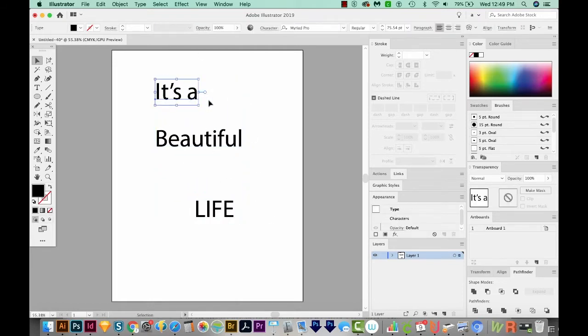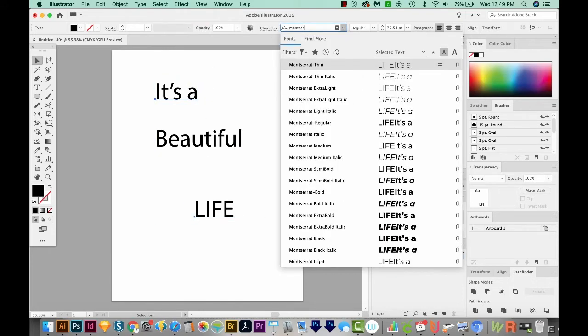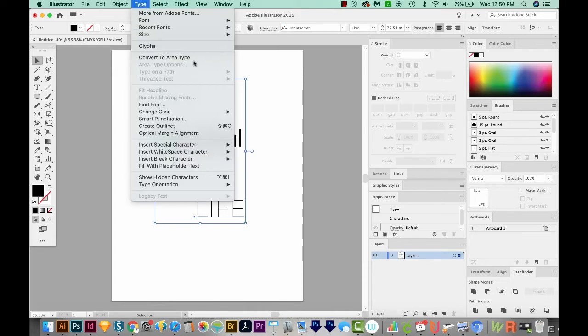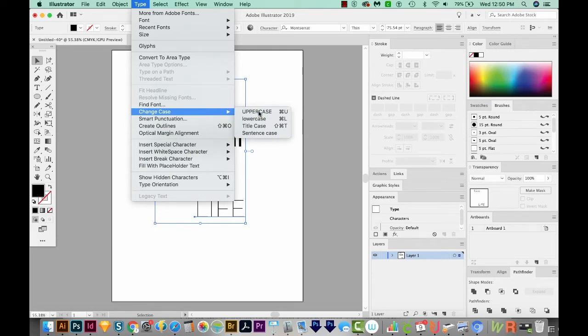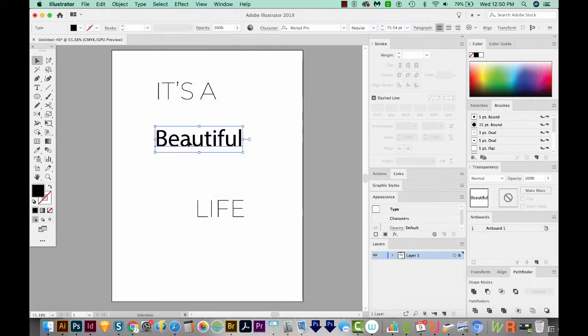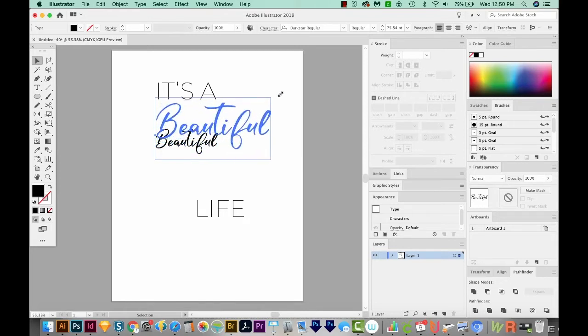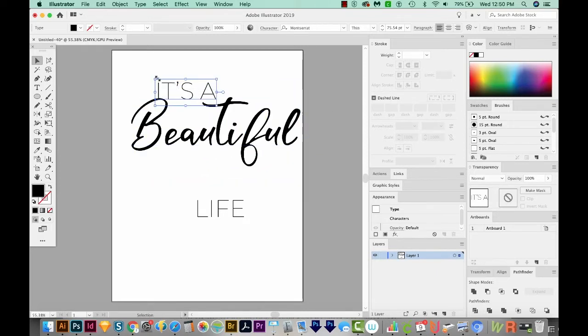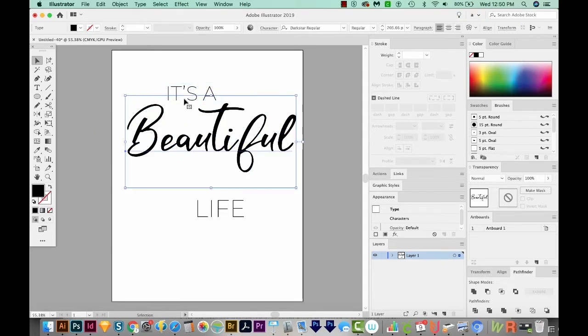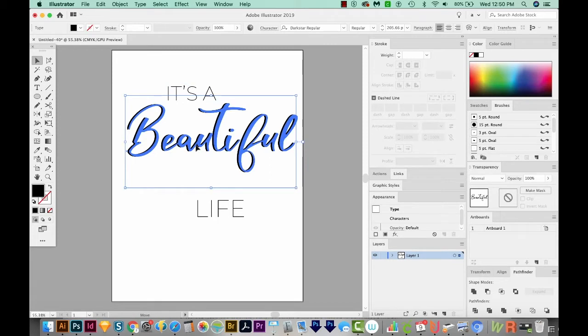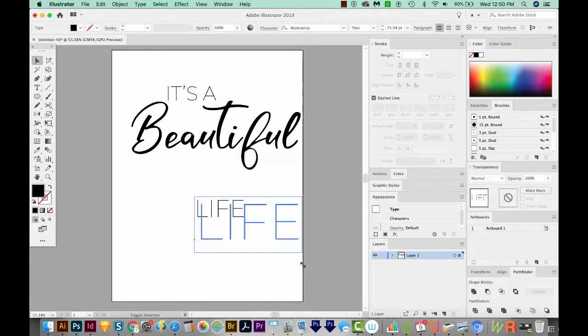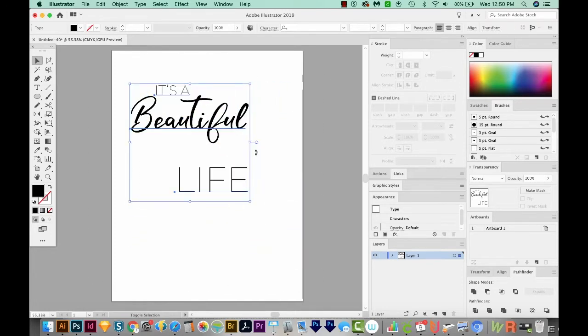Now I want this and this to be the Montserrat font. So I'll just type that up here in Character, and then I'm just going to choose Montserrat Thin. And I actually want both of these to be uppercase. So I'm going to go to Type Change Case and Uppercase. And then for Beautiful, I want to use the font Dark Star. That looks good. And then I will grab a corner and hold SHIFT and make it a lot bigger. Maybe we'll make this a little bit smaller by holding SHIFT and resizing. And I want Life also pretty big. I'm just going to select everything and make it a little smaller so we can keep it on the artboard, at least.